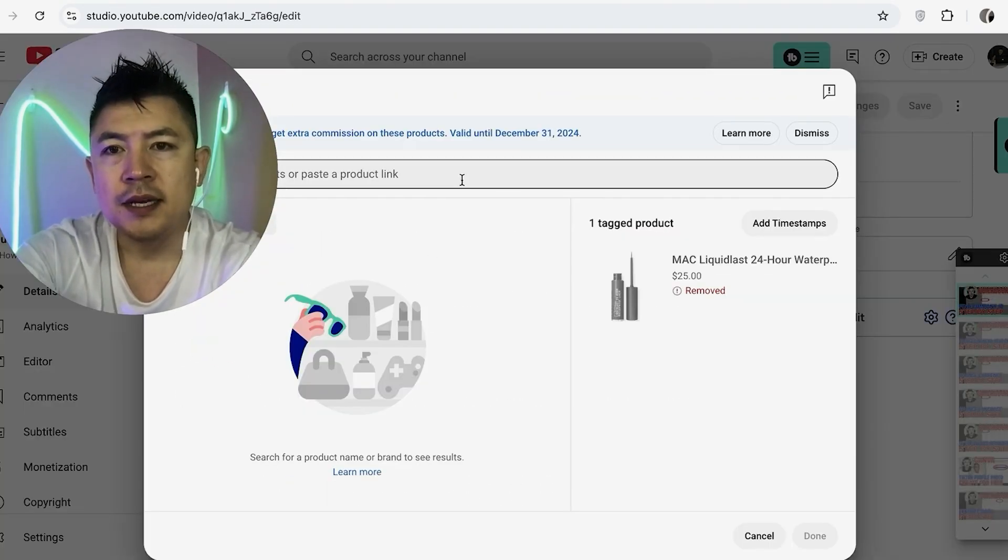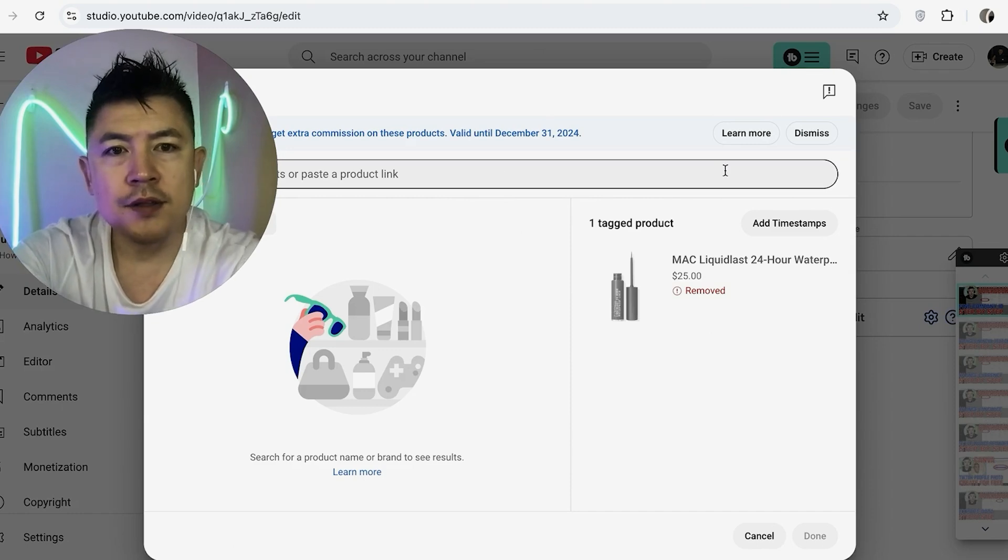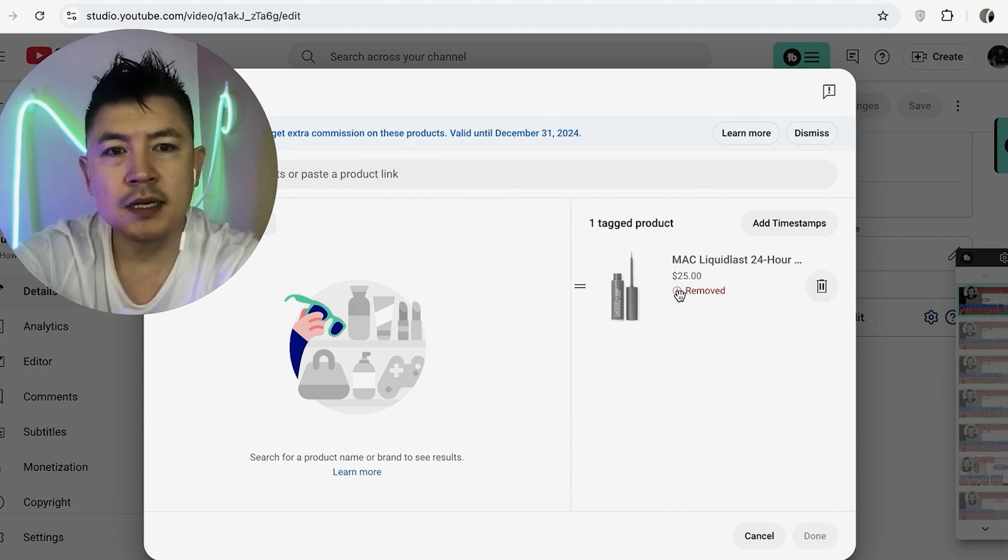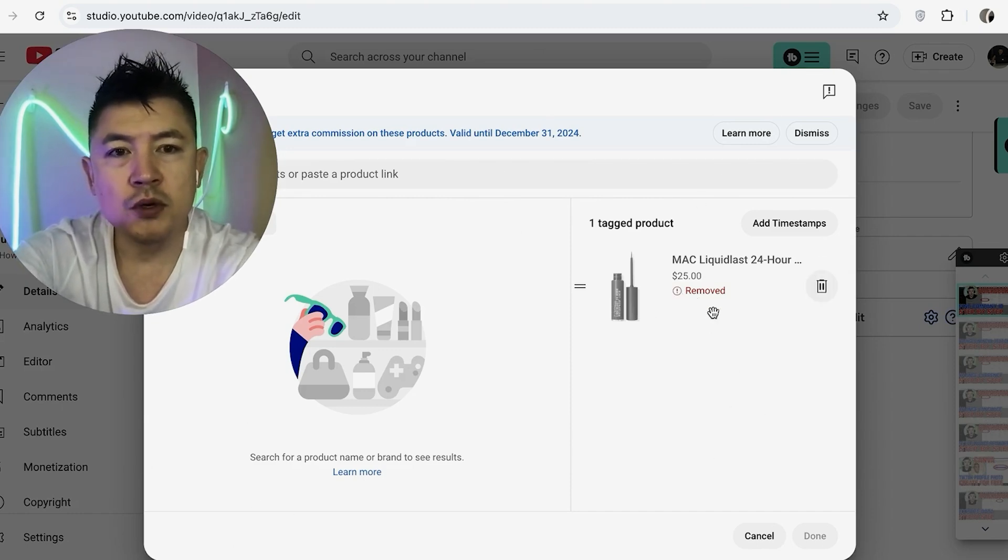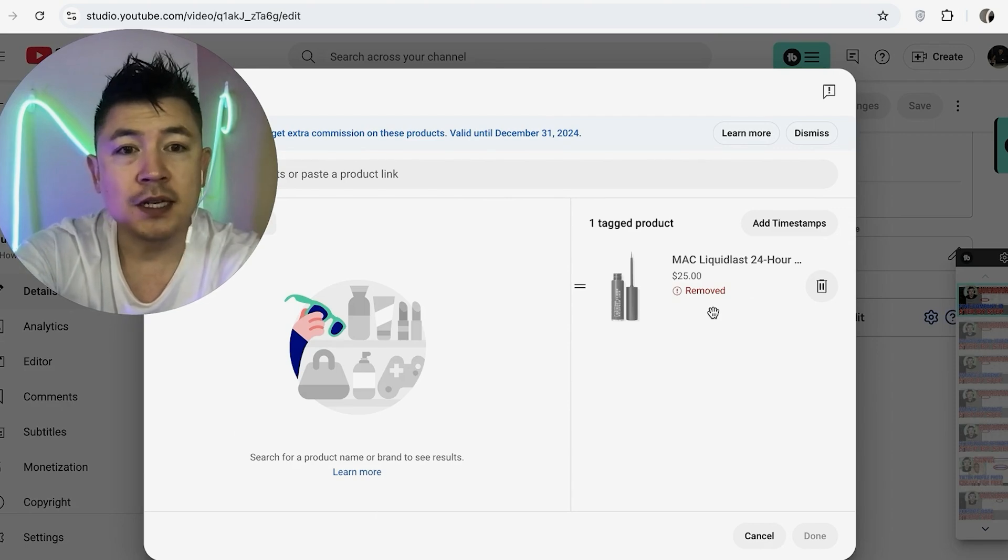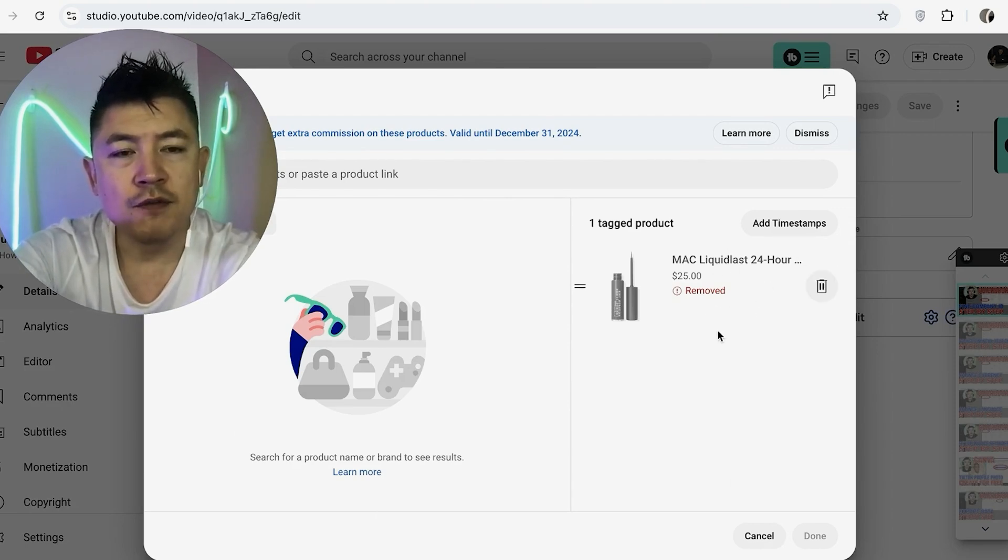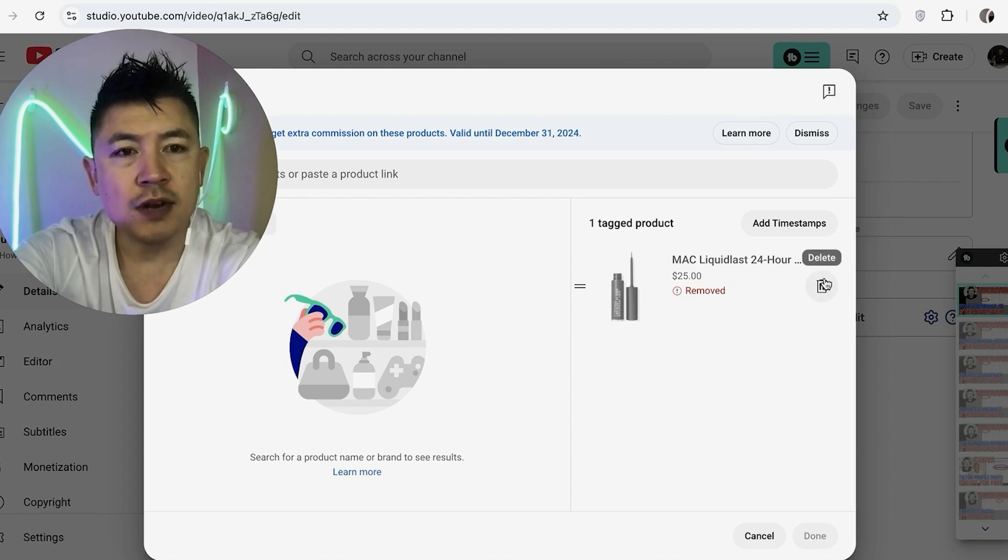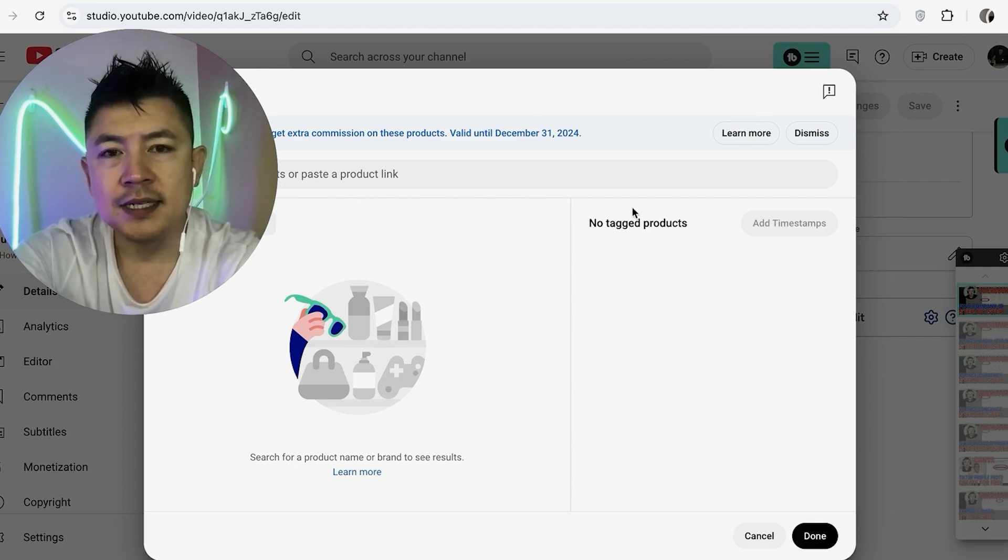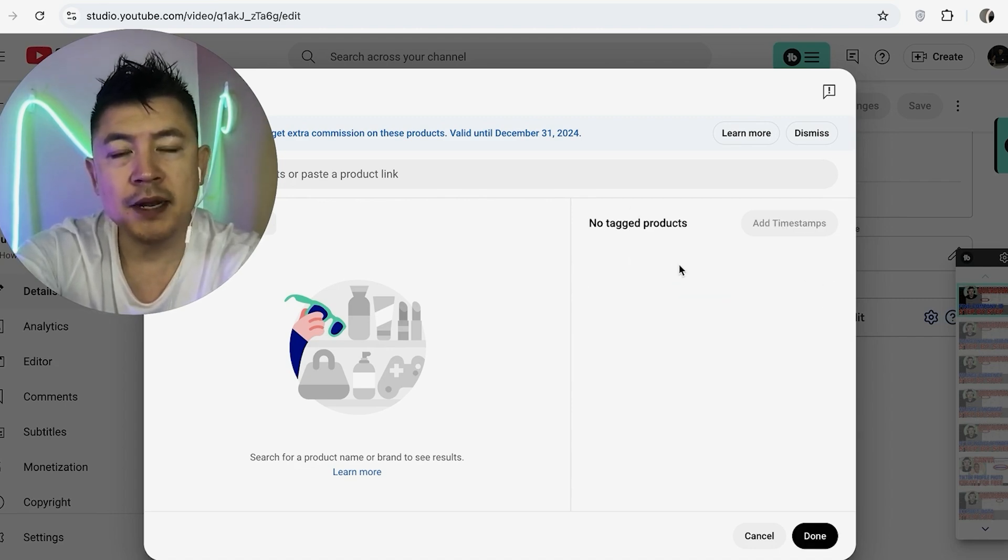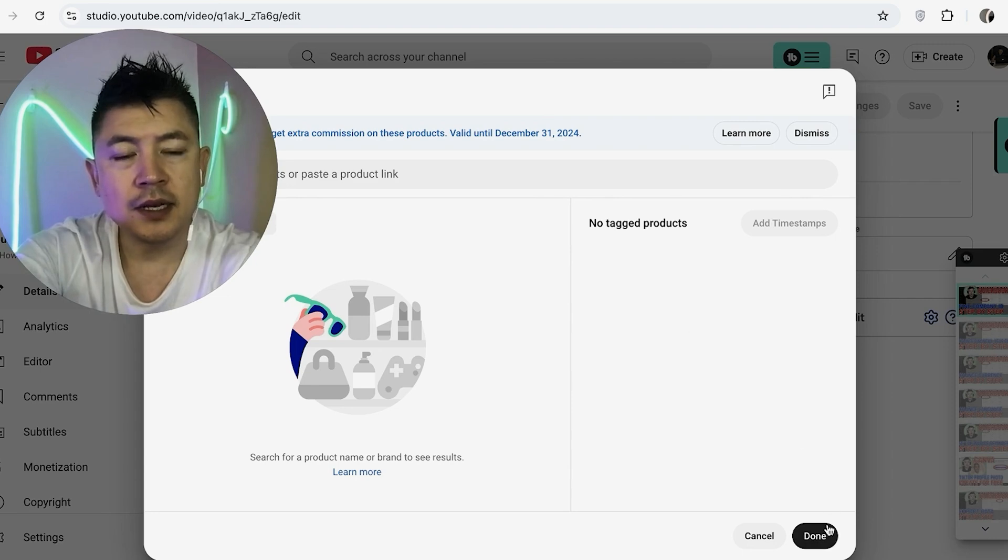So right here I have one tagged product. Go ahead and click on this button. Okay, so here you're going to see all the products that you have tagged in that video. You can see this product was already removed by YouTube. However, if I want to physically remove it as well, what you're going to do is just hover over it. And when you hover over it, you can see there's a trash can that appeared. Go ahead and click on the trash can. Okay, now you can see the YouTube Shopping Affiliate tag product has disappeared. But you're not completed until you click on Done down here on the bottom right.